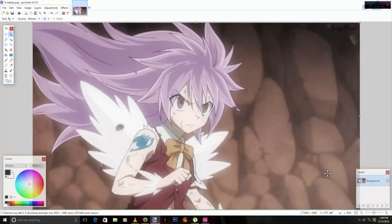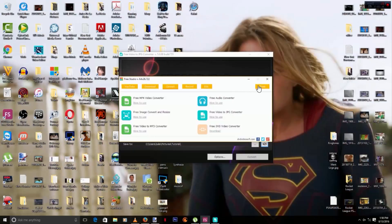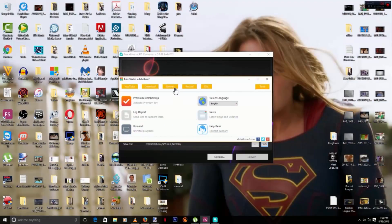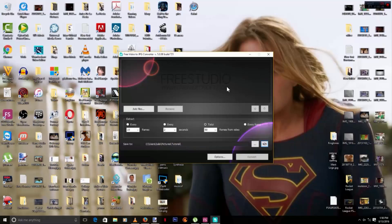Those are the two easier ways to do it, but there is a third method I'm going to show you. The third method requires you to download a program called Free Studio, which comes with a suite of applications. We're going to focus on one called Free Video to JPG Converter. When you download this program they're going to ask you to open a premium membership — don't do that, you don't need to. Just open Free Video to JPG Converter.